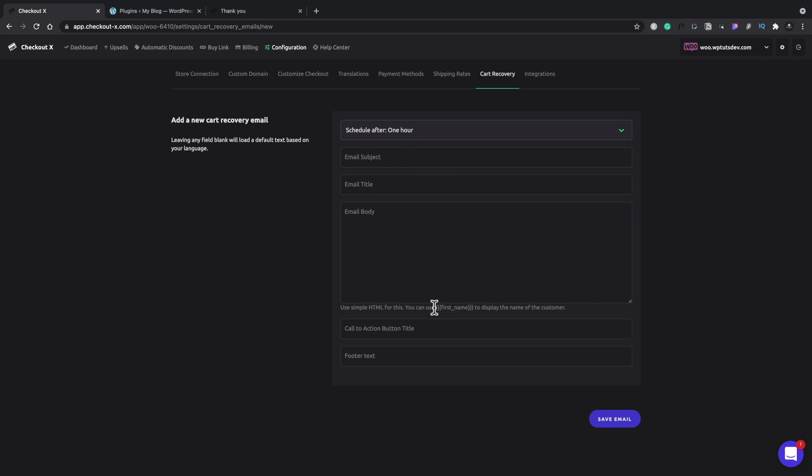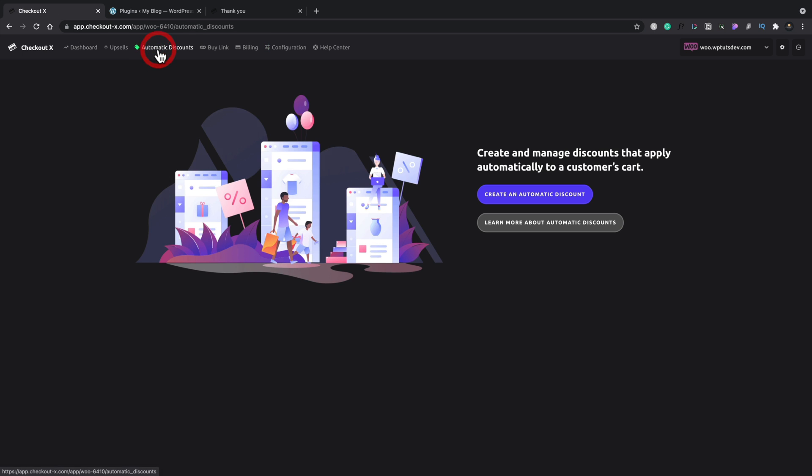You've got a call to action button title and a footer text. So while it's not anywhere near as comprehensive as what you could do with a tool like MailChimp or MailerLite to track these kinds of things and then attempt to recover the cart, you do have some built-in functionality inside here. So there's a pretty simple set of options, but it is kind of useful if you want to use it.